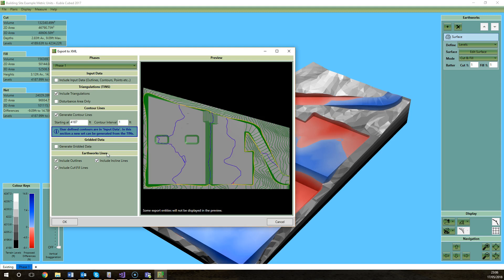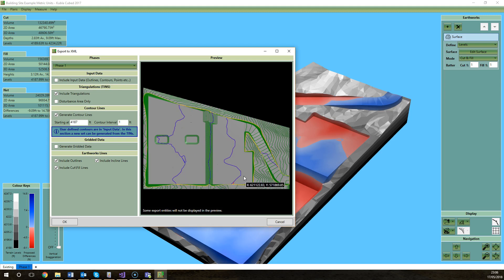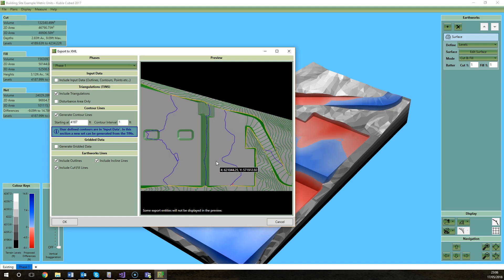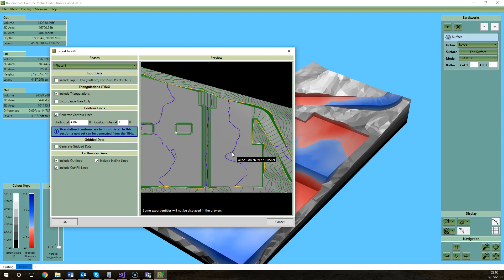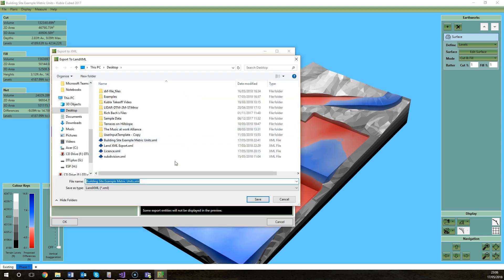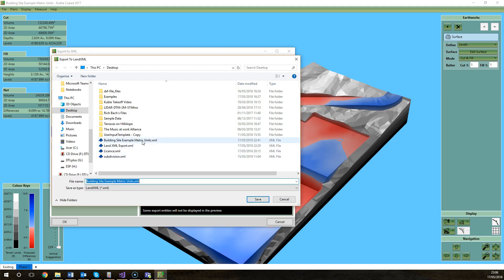This last section is the Earthworks lines and these lines are useful for referencing various things on the site like the boundary of platforms or slopes that you've defined in the Kubla Cubed file. Also it gives you the cut and fill line. This can be quite useful in machine control. You do have the TINs that can tell you the elevation of the proposed and the existing, but also it can be useful to have the cut and fill lines as well in the file as an extra reference.